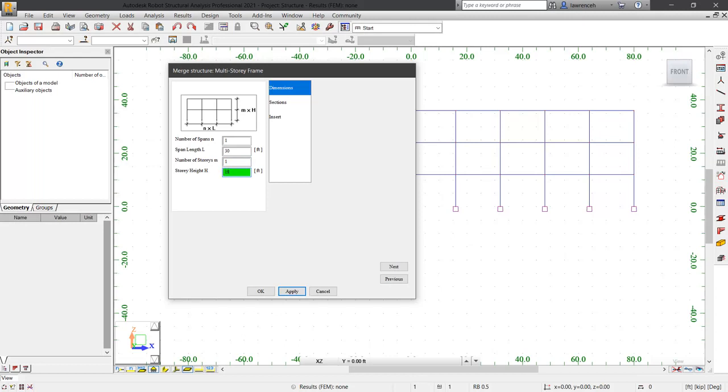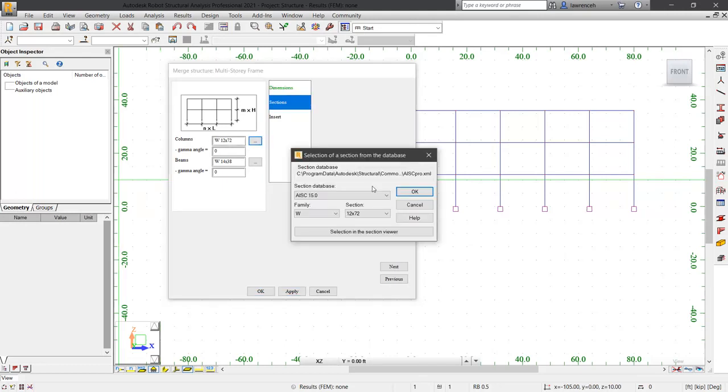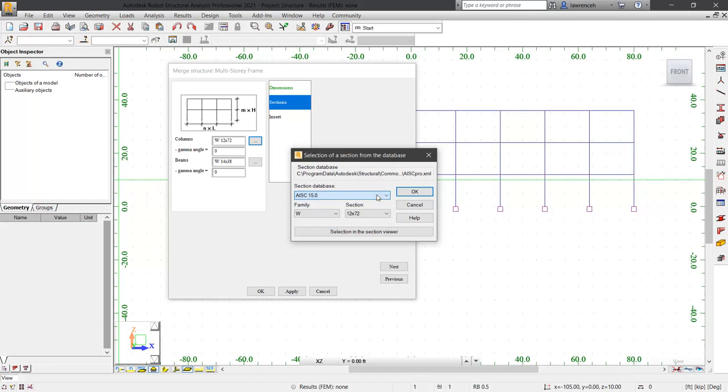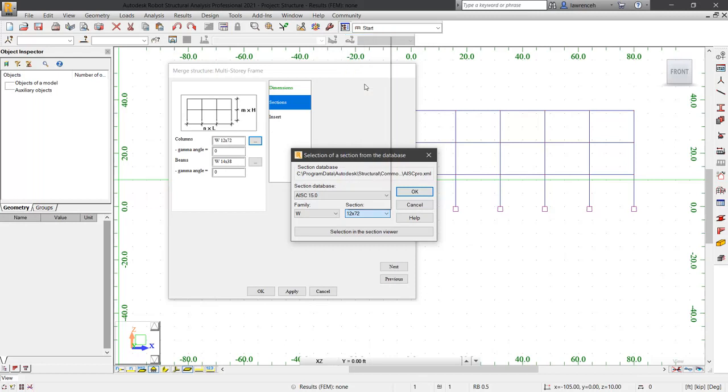We can now start to take a look at the sections we want to use. So we'll select sections and we'll begin by configuring our column section. Let's browse. Here I'm looking for a W10 by 49. So there's my column section selected and I can click OK.